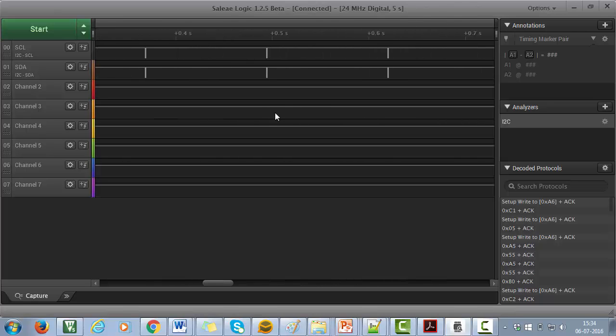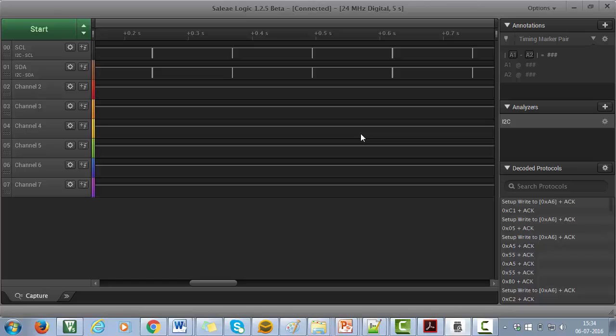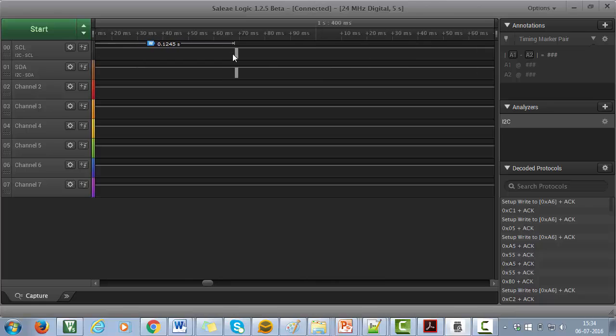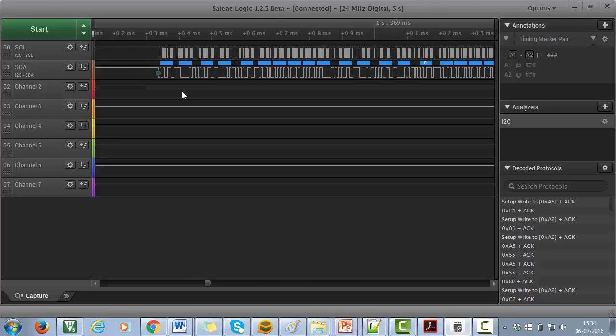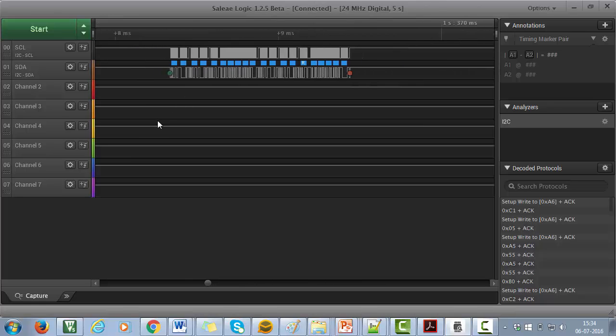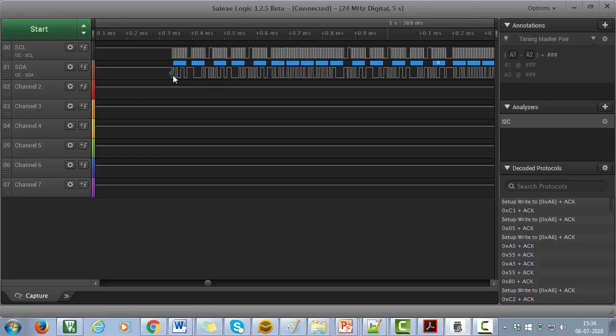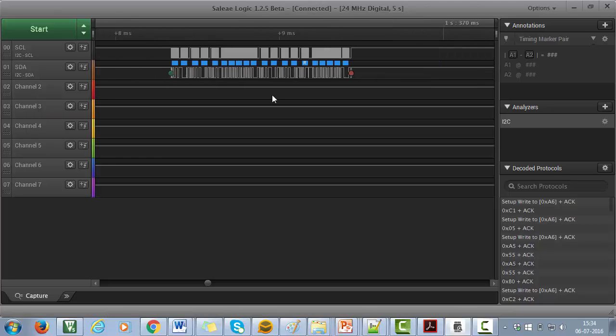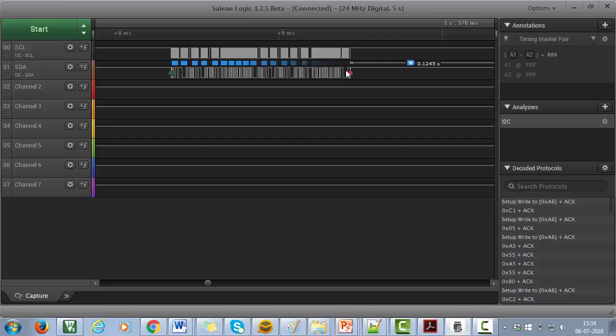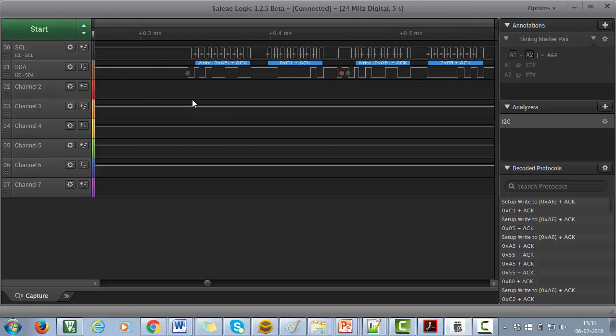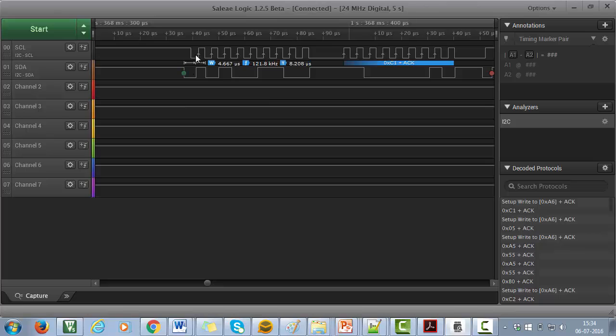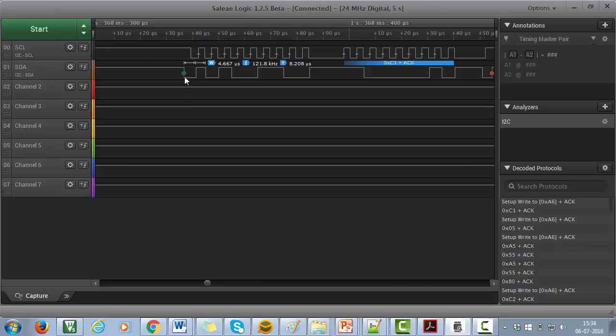Let's take one piece of trace. Let's take this one and just zoom it. Here you can see a green dot indicates the start condition and a red dot indicates the stop condition. Let's zoom it further. Here you can see the SDA went low when the clock is high. Hence, it's the start condition.